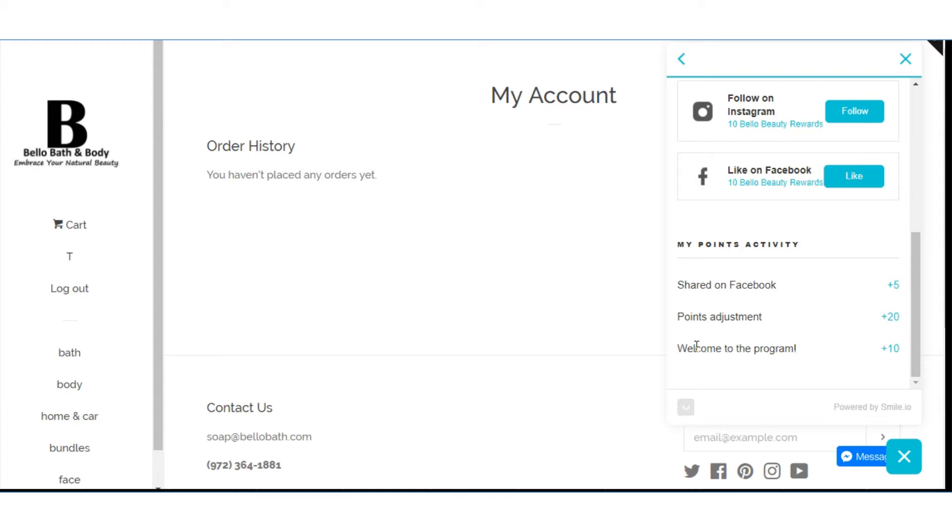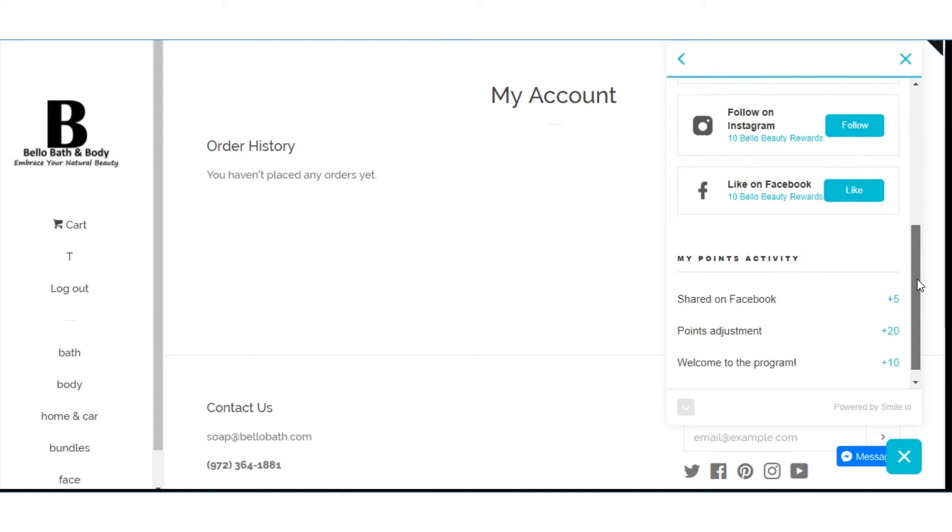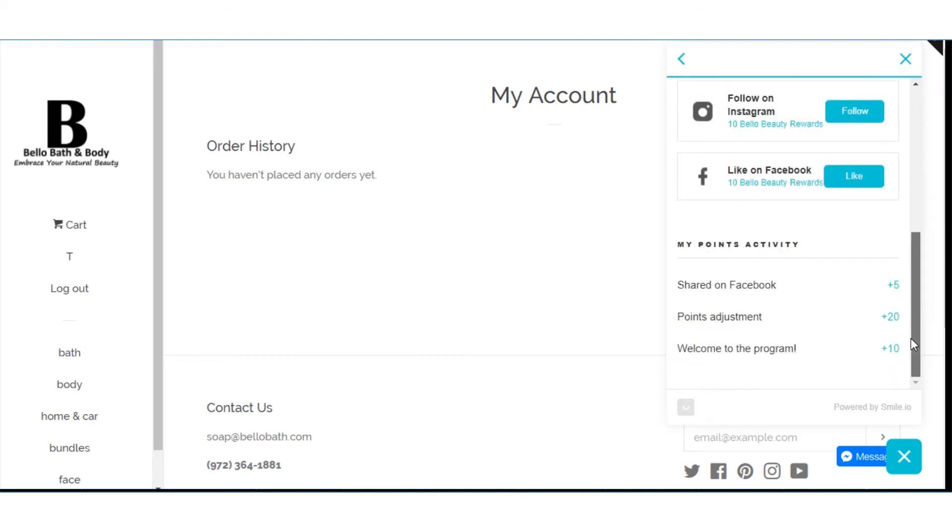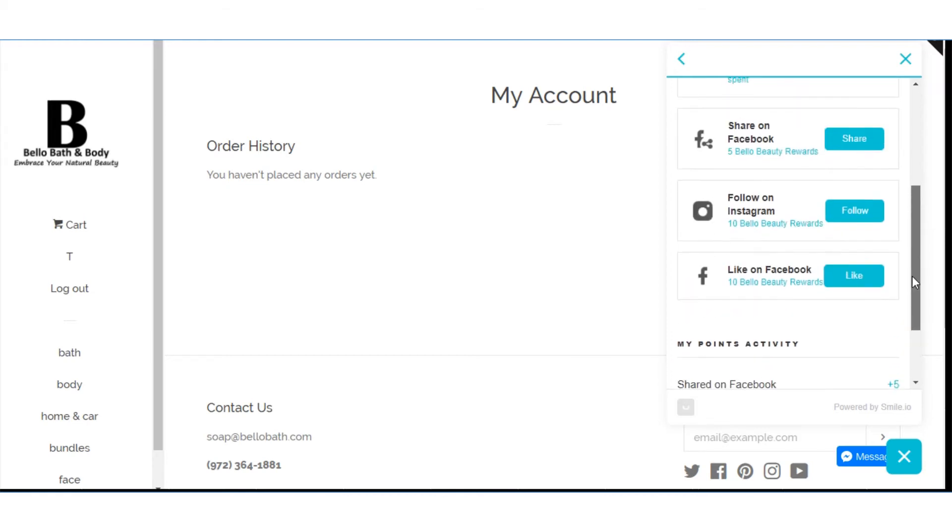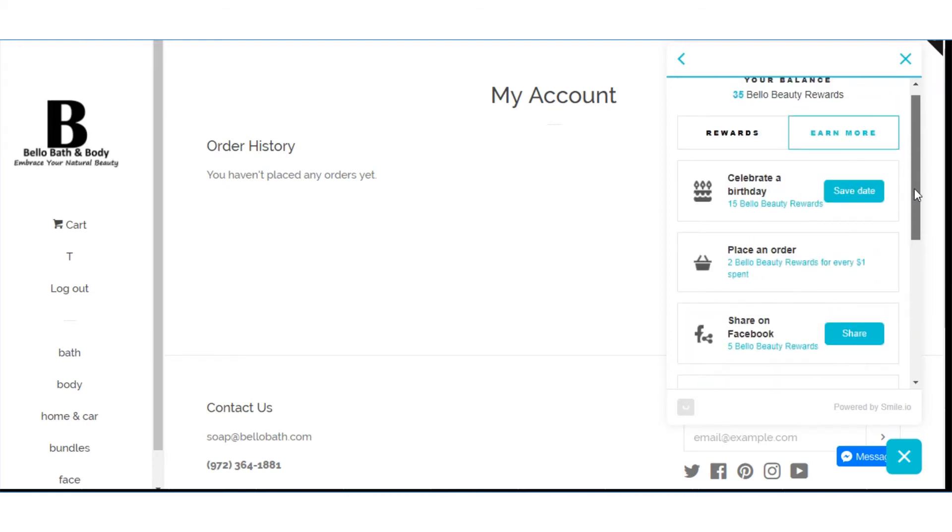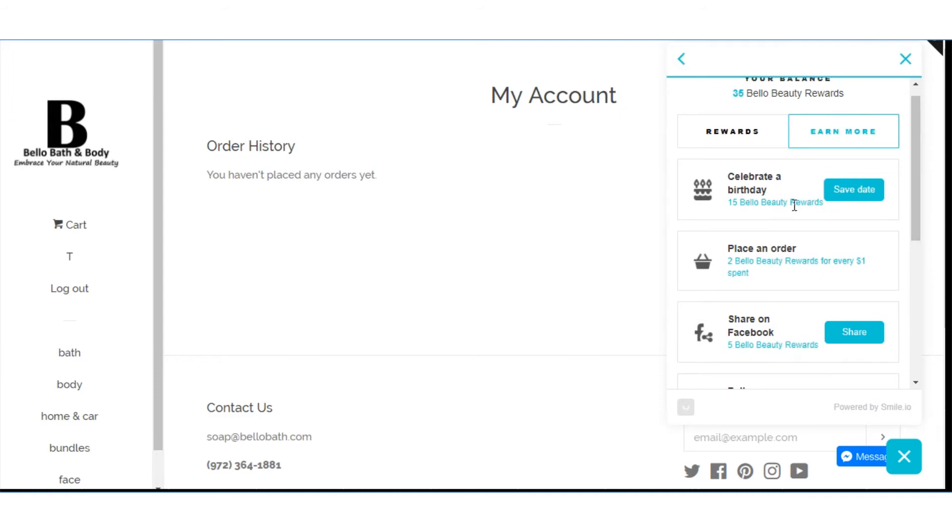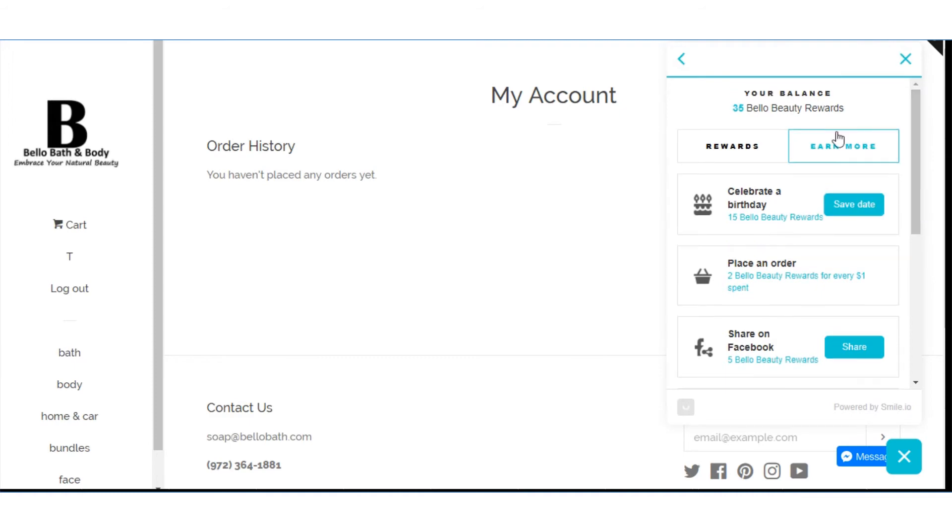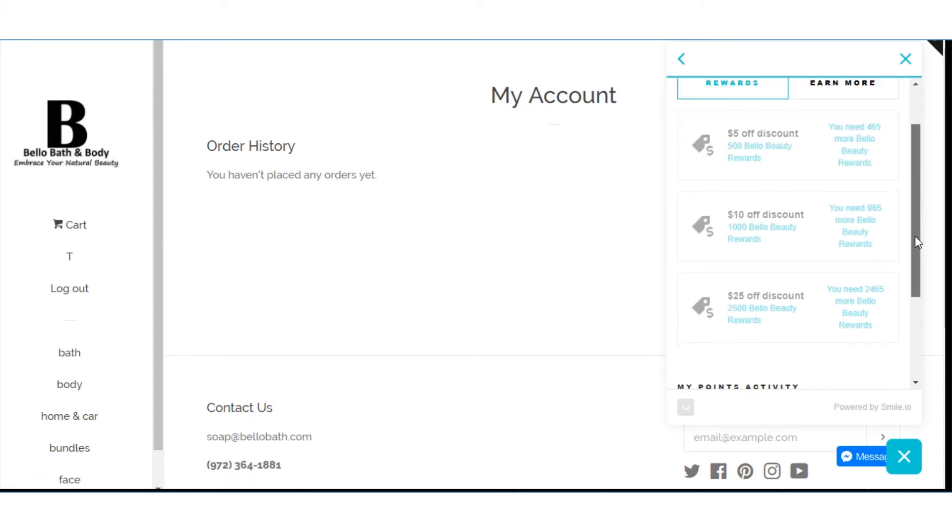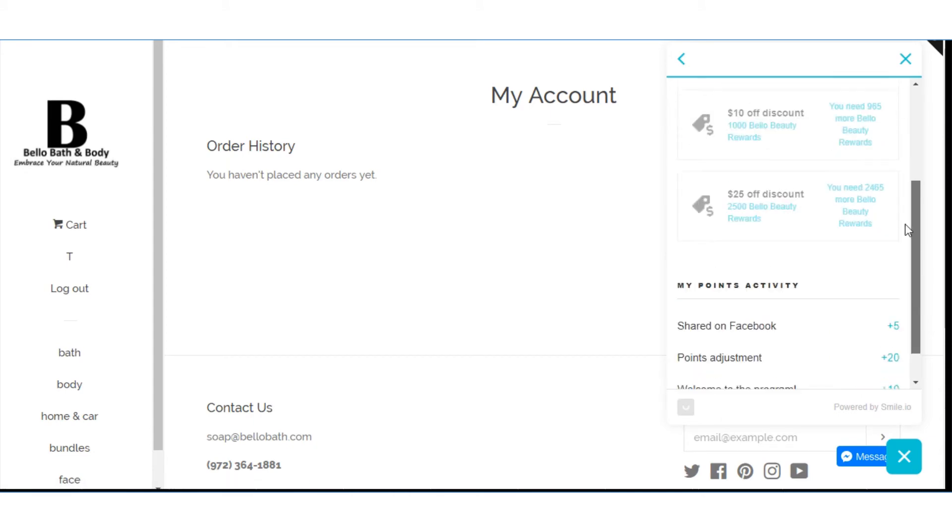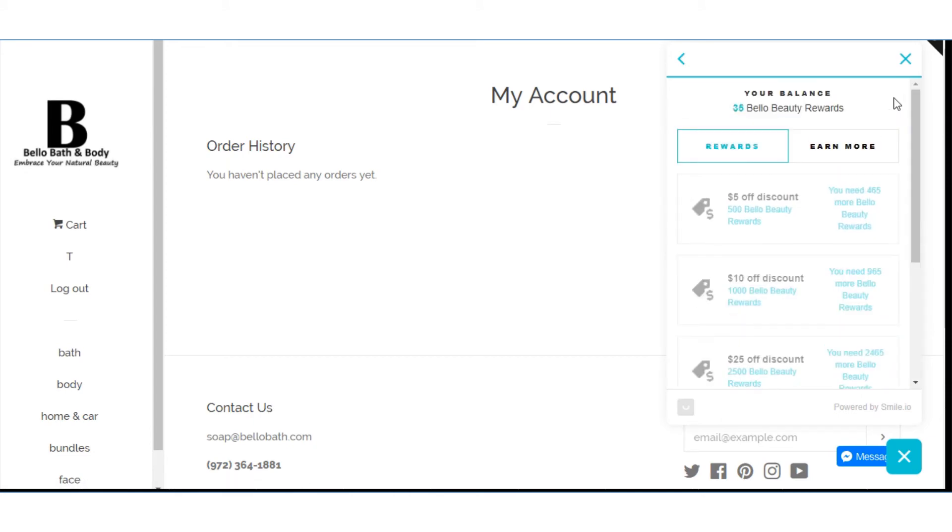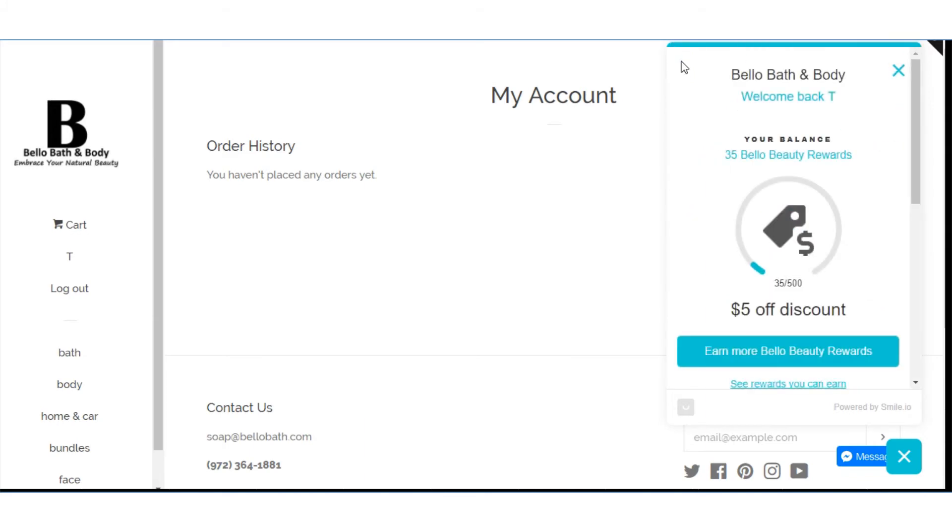Those who have already made purchases, you'll have different amounts. But it will say point adjustments. For shared on Facebook I got 5 more points. So all of these little things that you do add up. You can like us on Facebook. Follow on Instagram. Share on Facebook. Place an order. Save your birthday. Here's a way to earn more. It tells about the different rewards that you get when you spend whatever.